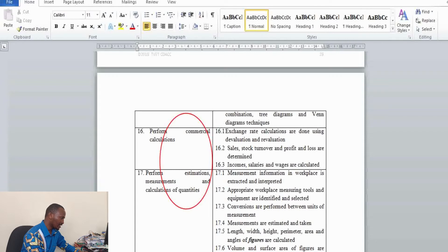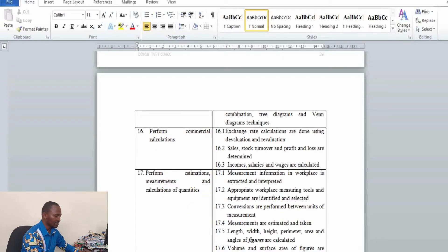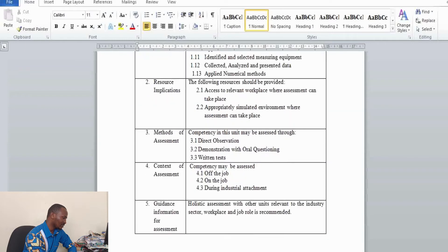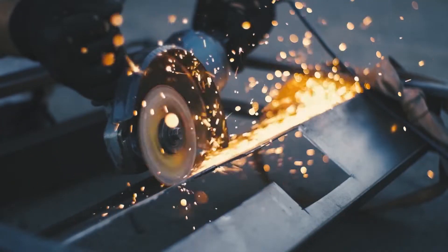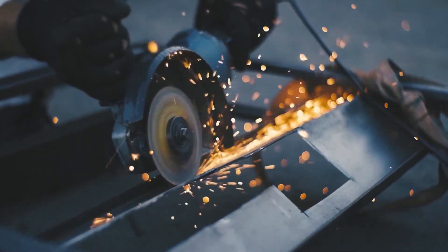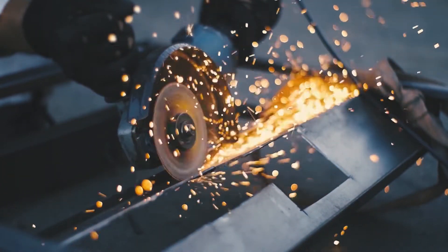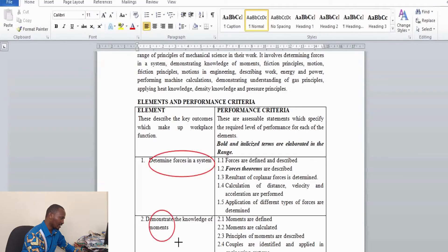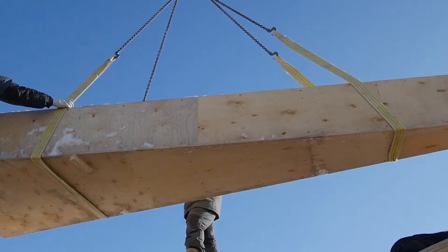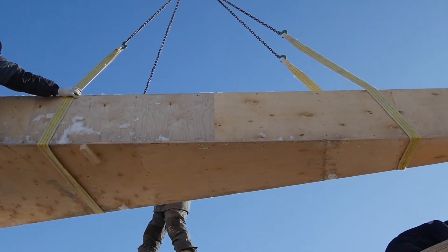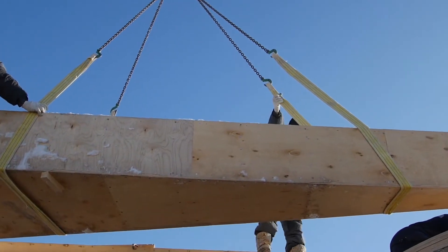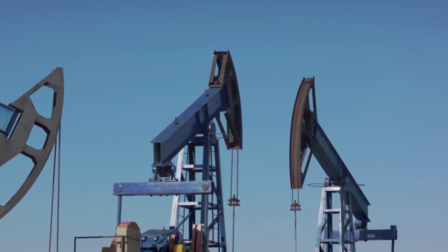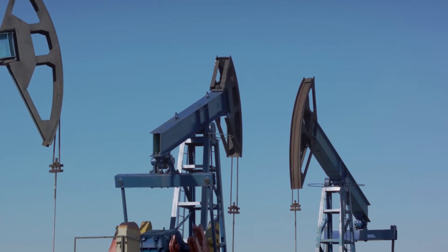There is also numerical methods, probability, commercial arithmetic, and estimation and measurement. For the Agricultural Technician Level 6 course you need to be ready for mathematics. In workshop practices, trainees gain knowledge on how to maintain farm machinery, workshop tools and equipment. For Apply Mechanical Science, they gain knowledge on force and force systems, moments, friction principles, and motion in engineering — this is essentially physics.